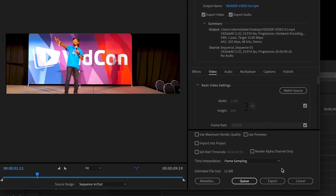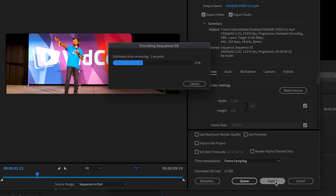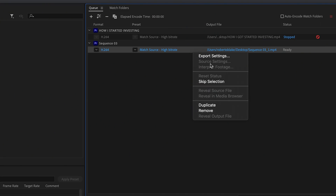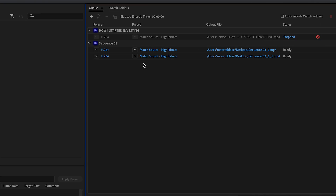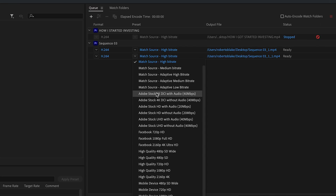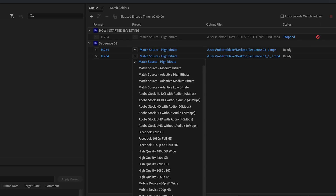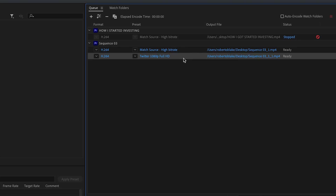Once you're satisfied with your settings, you can hit Export and you're all done. Or you have the option to queue this into Adobe Media Encoder, where you could actually export multiple videos at once. I use Adobe Media Encoder when I want to create different file sizes or different file formats, maybe presets matched to different platforms. It's a really great and useful feature in Premiere Pro.